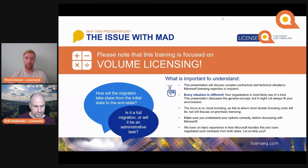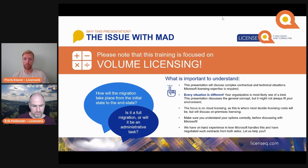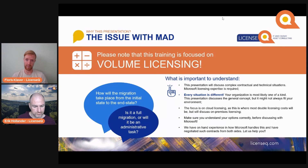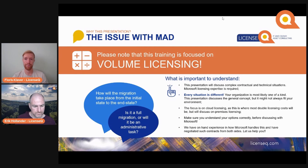And finally, a little shameless plug — we live and breathe this. I've worked at Microsoft and have handled many of these cases myself. So if this is your situation, do let us help you.